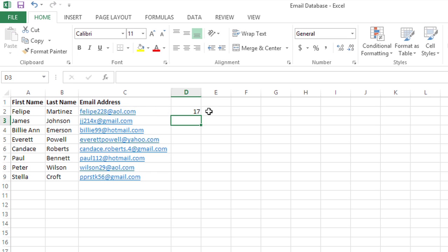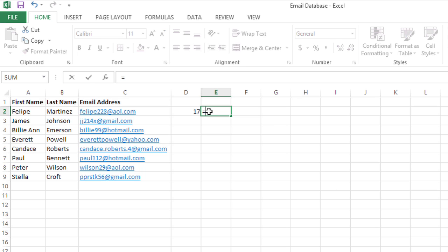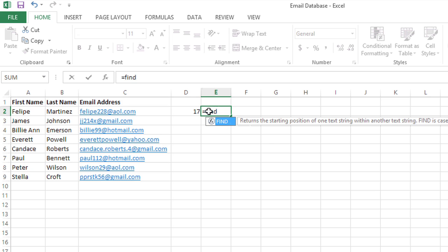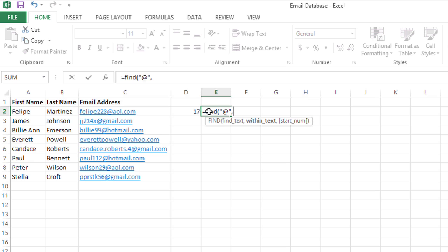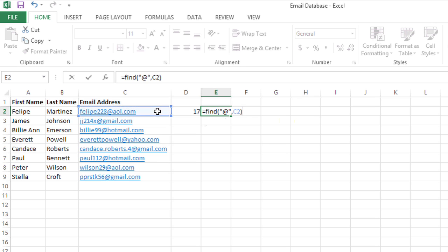Next I'm going to figure out where the at symbol appears. So I'm going to type a formula that does a find for that symbol. I'll start with an equal sign and type the word FIND for the find function and open the parentheses. The text I want it to find is the at symbol, so I'm going to enclose that in double quotes, followed by a comma, and then click on the email address again, close the parentheses and press enter.